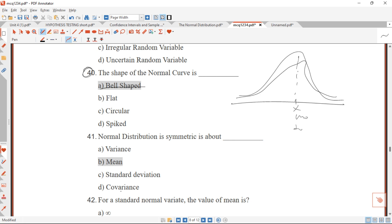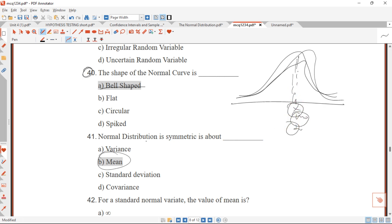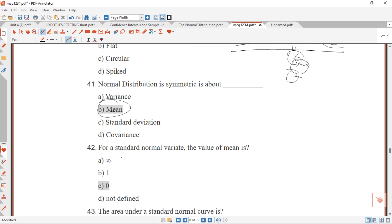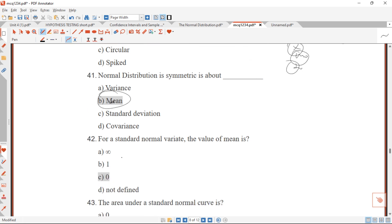Question 41: the normal distribution is symmetric. Because we have this bell shape, the symmetric center has the mean, median, and mode all located at the same point. So the normal distribution is symmetric about the mean.